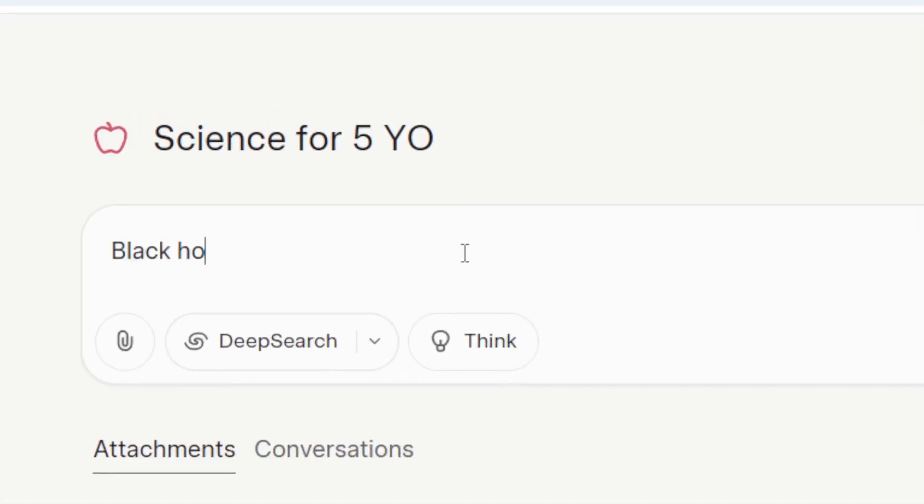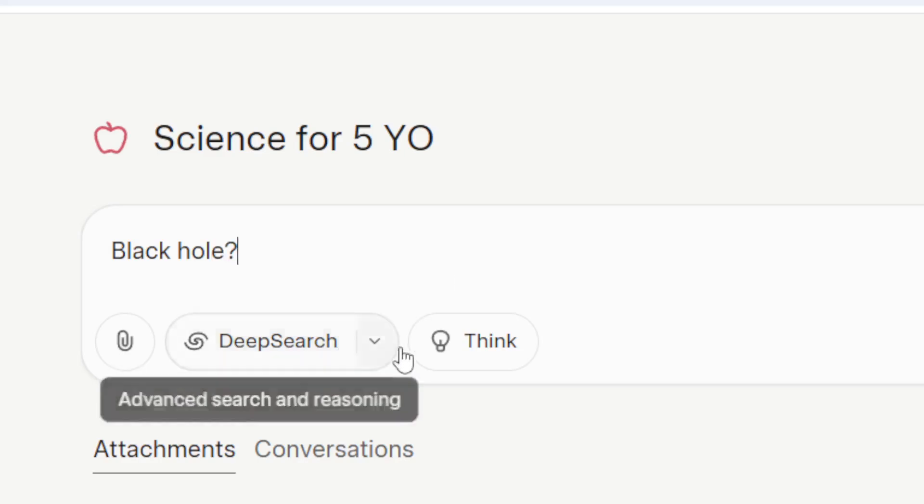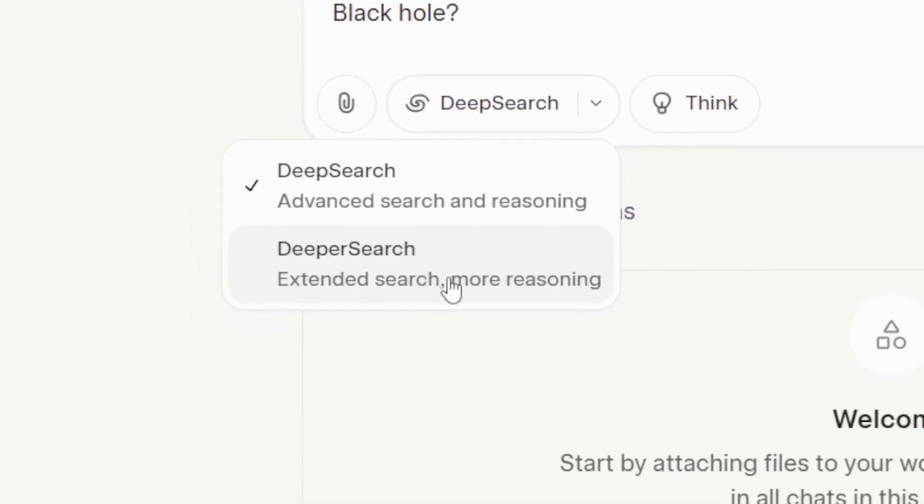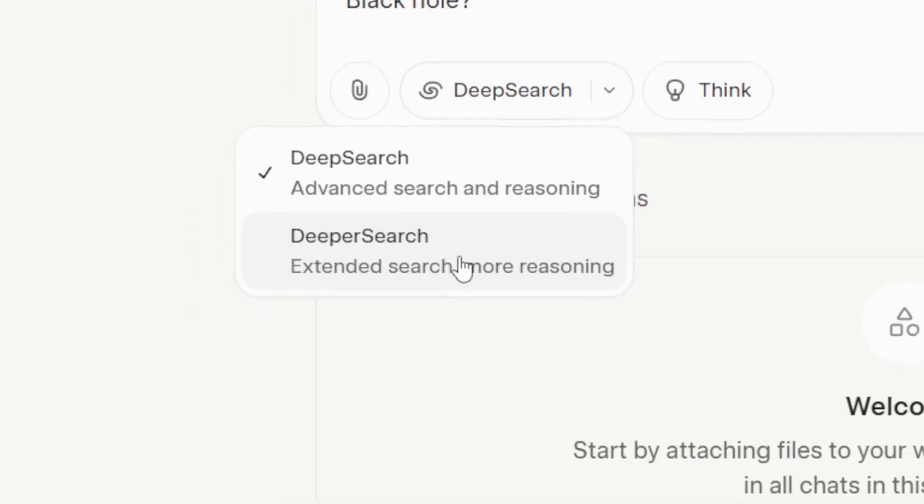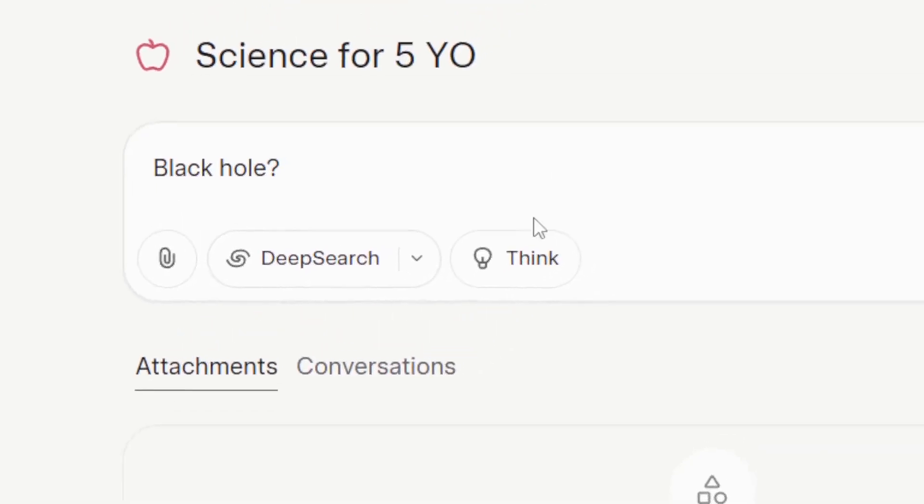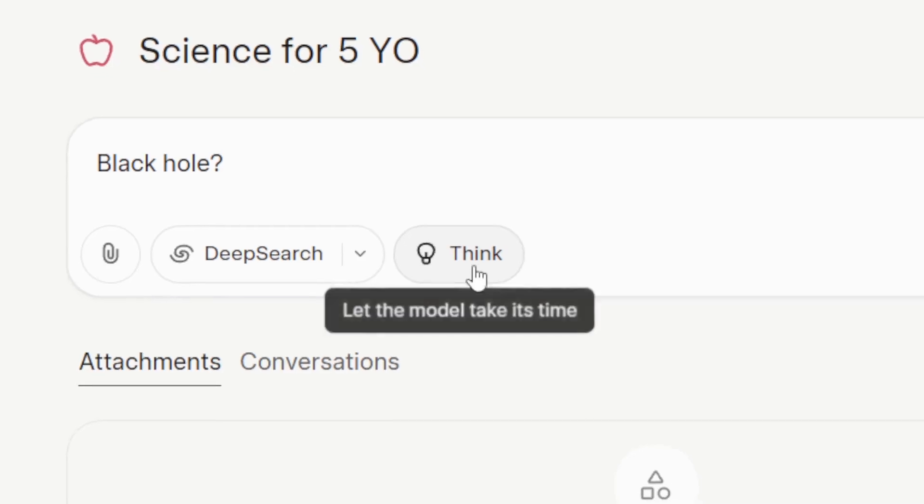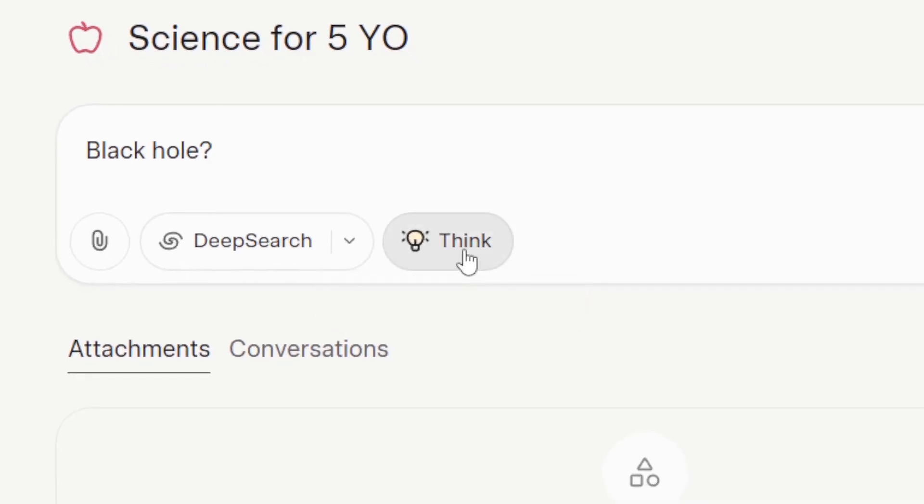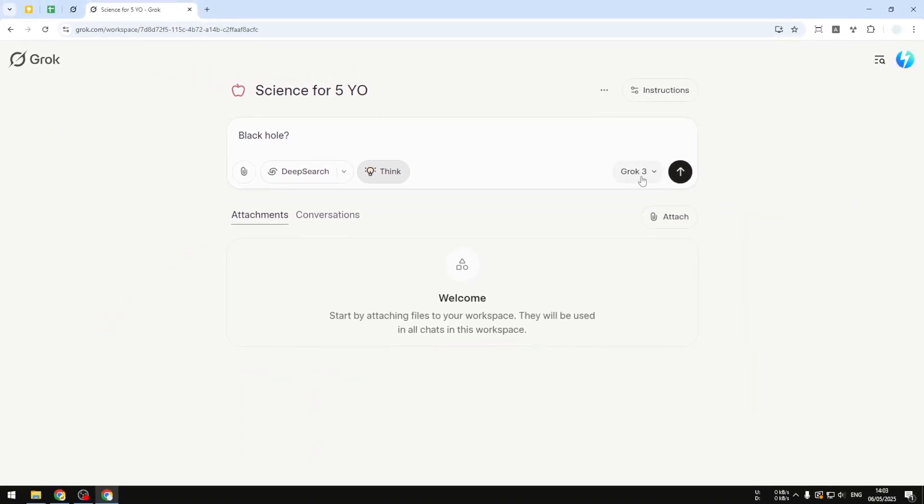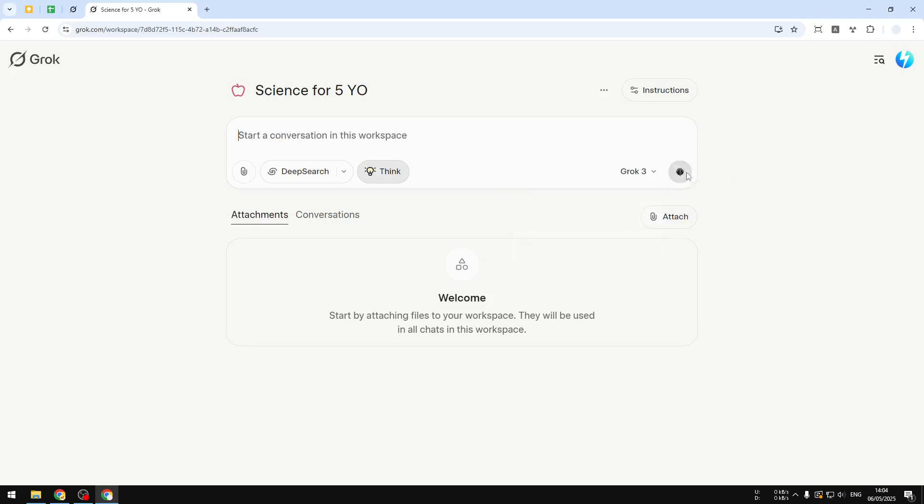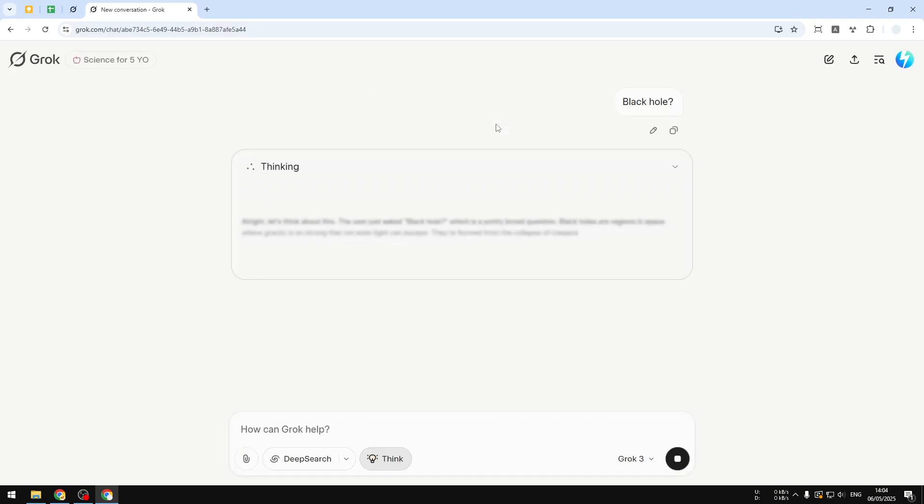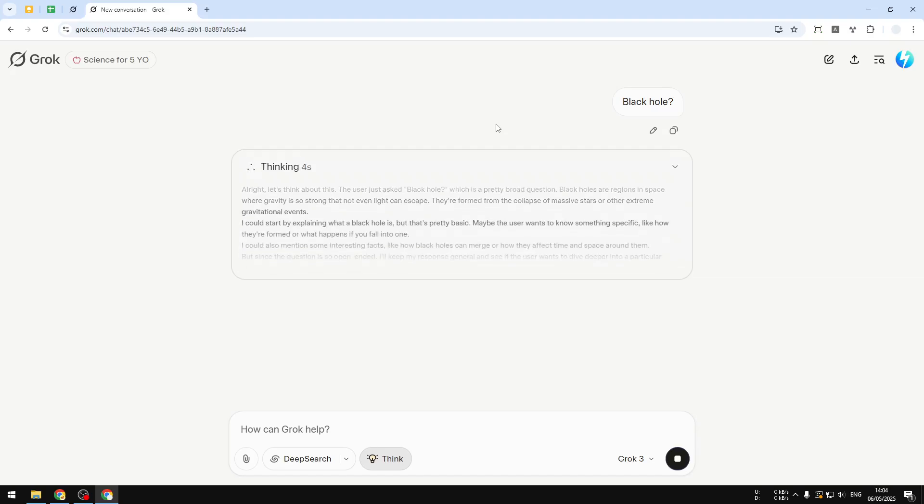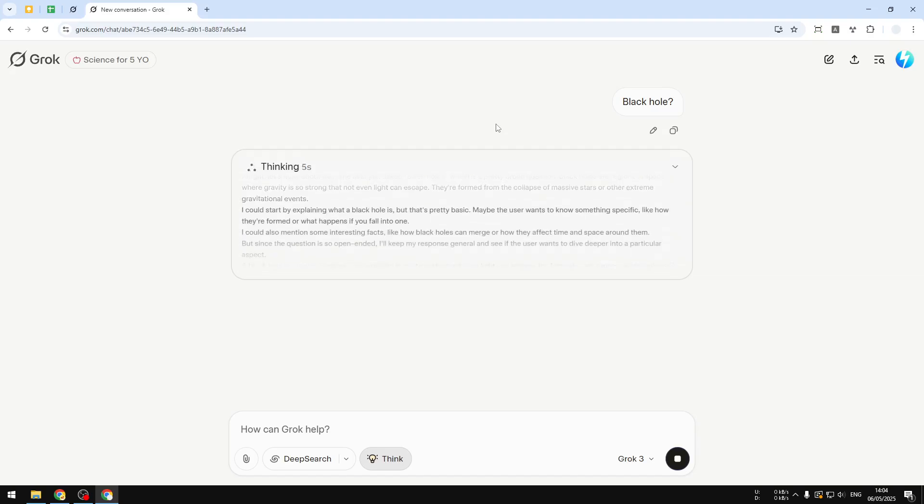You can enable deep search and also deep research if you want to, but I don't think that's going to be necessary. You can also enable the reasoning mode, which is the thinking mode. It's going to take a bit more time but usually the answer is going to be a lot more accurate. You can select the model, right now Grok 3 is the latest. And you can enable or disable the web search mode. After that, let's send a message and just wait for Grok AI to answer this question based on the instruction that I provided.